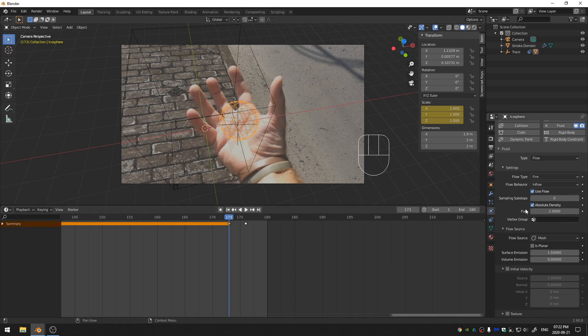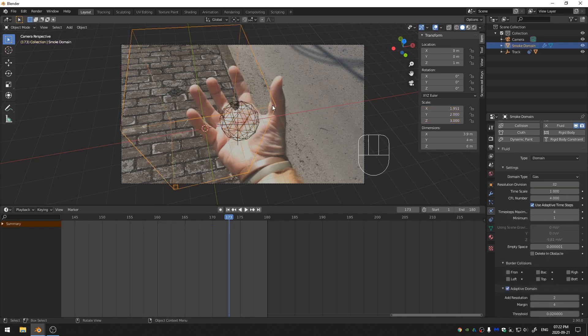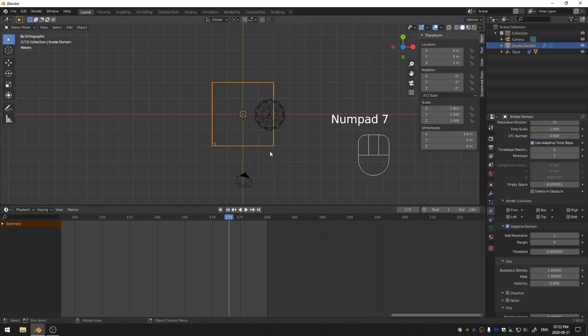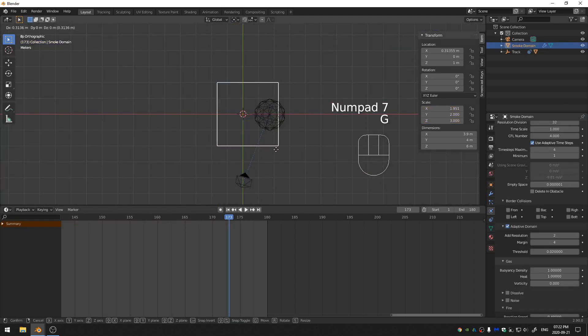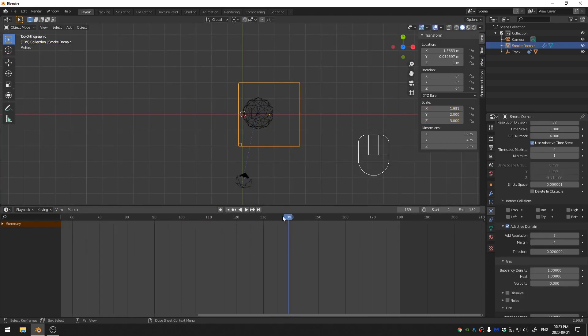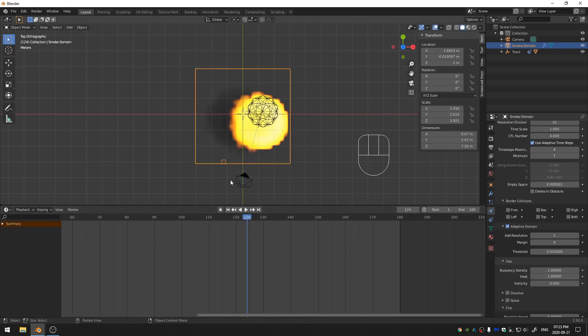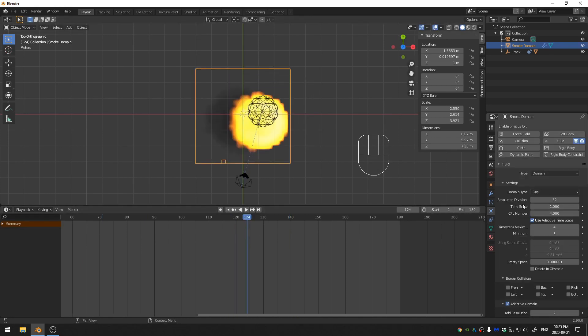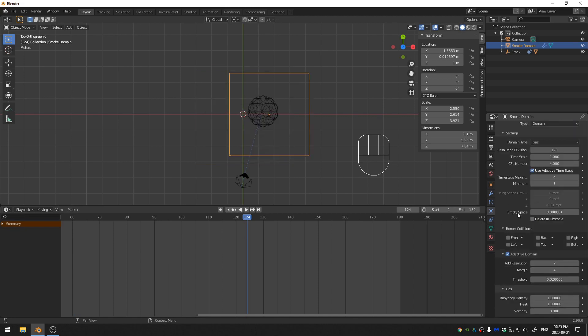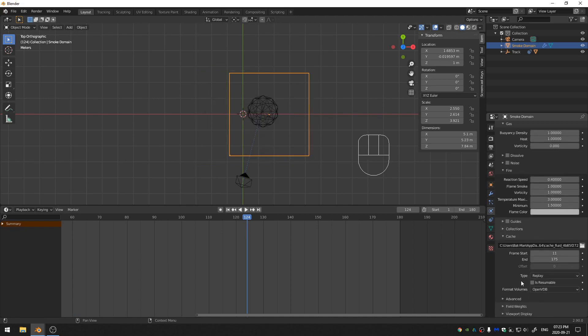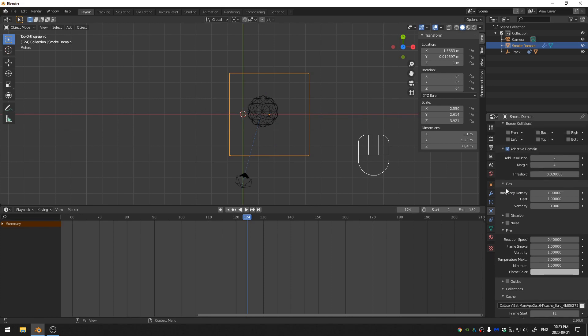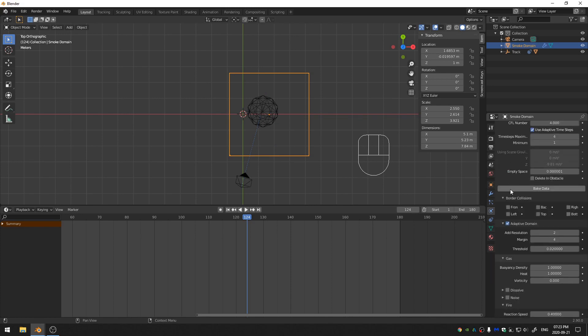So the last thing that we have to do before we start getting into rendering is we just have to come and grab our domain. Go ahead and just move our domain so that it encompasses our fireball there. Just scale it up a little bit. Okay, I like that. So let's go ahead, change the resolution up to 128. And then I'm going to come down here and change in the cache settings, this type, I'm going to change it to modular. And what that will do is up here, it'll give me this bake data. I'm just going to go ahead and bake this data real quick. Thank you guys so much for watching. I hope you're all staying safe out there and I will see you next time.